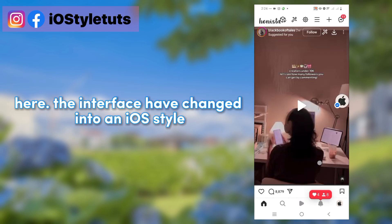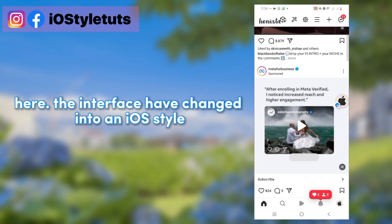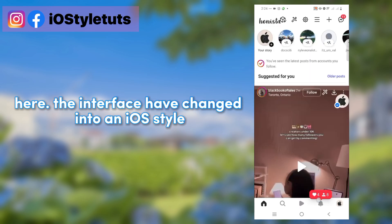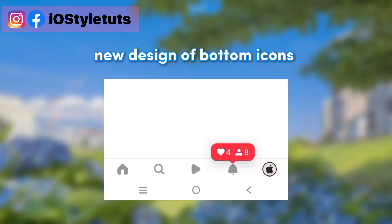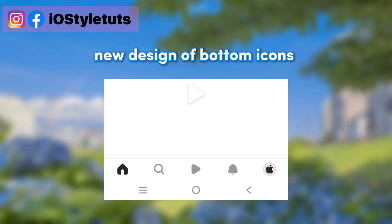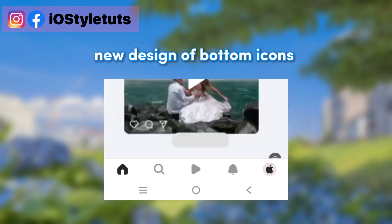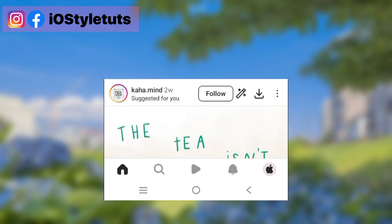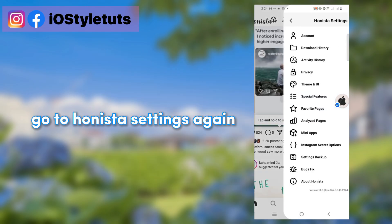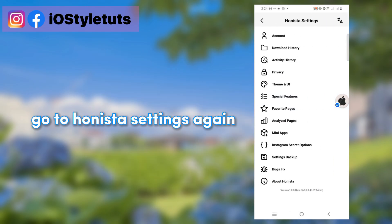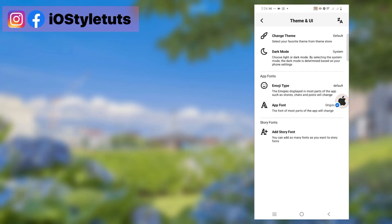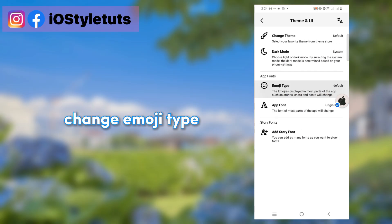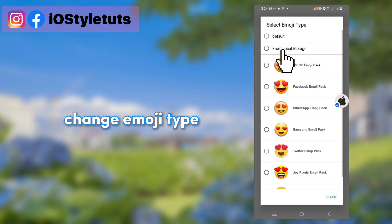Here the interface has changed into an iOS style, with a new design of bottom icons. Go to Hanista settings again. Change the emoji type.